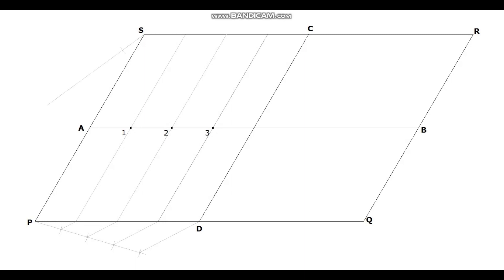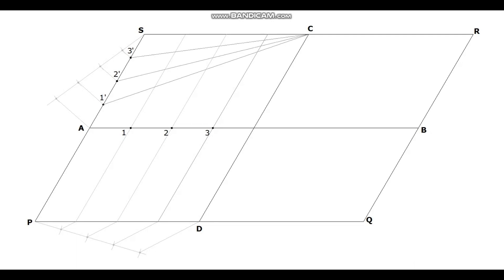Divide the line SA also into the same number of divisions. Name these points as 1 dash, 2 dash, and 3 dash. Join the point C to 1 dash, 2 dash, and 3 dash.